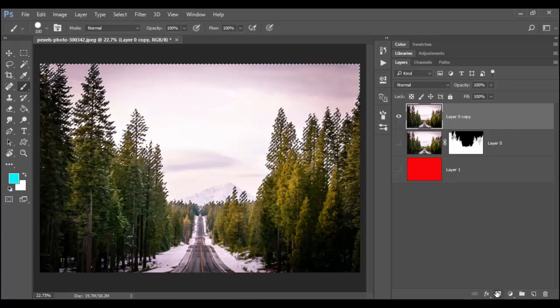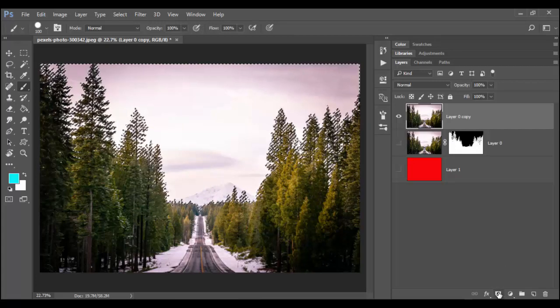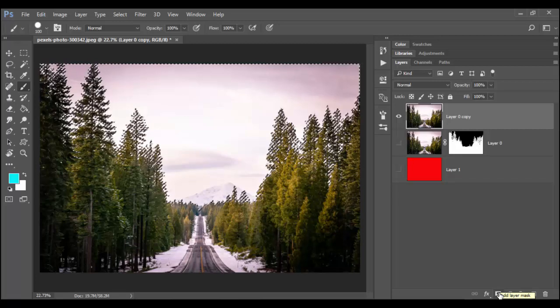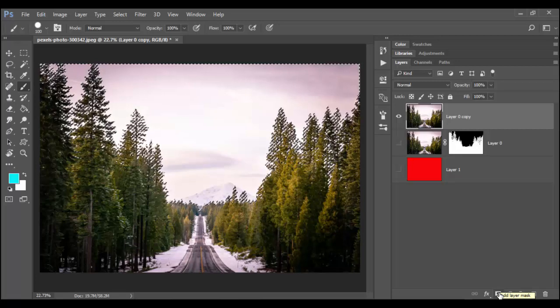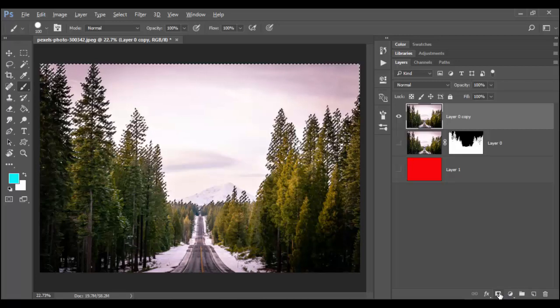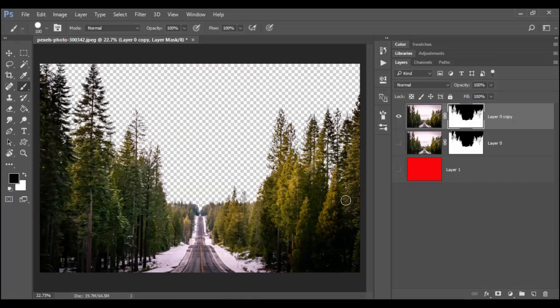You can also just hit option or alt for the Mac on the mask and that will inverse your selection. I prefer to do that so I'm going to do it that way. It just saves me a little bit of time. Just hold alt or option and click. And now you can see look at that great detail of the trees there shining through.